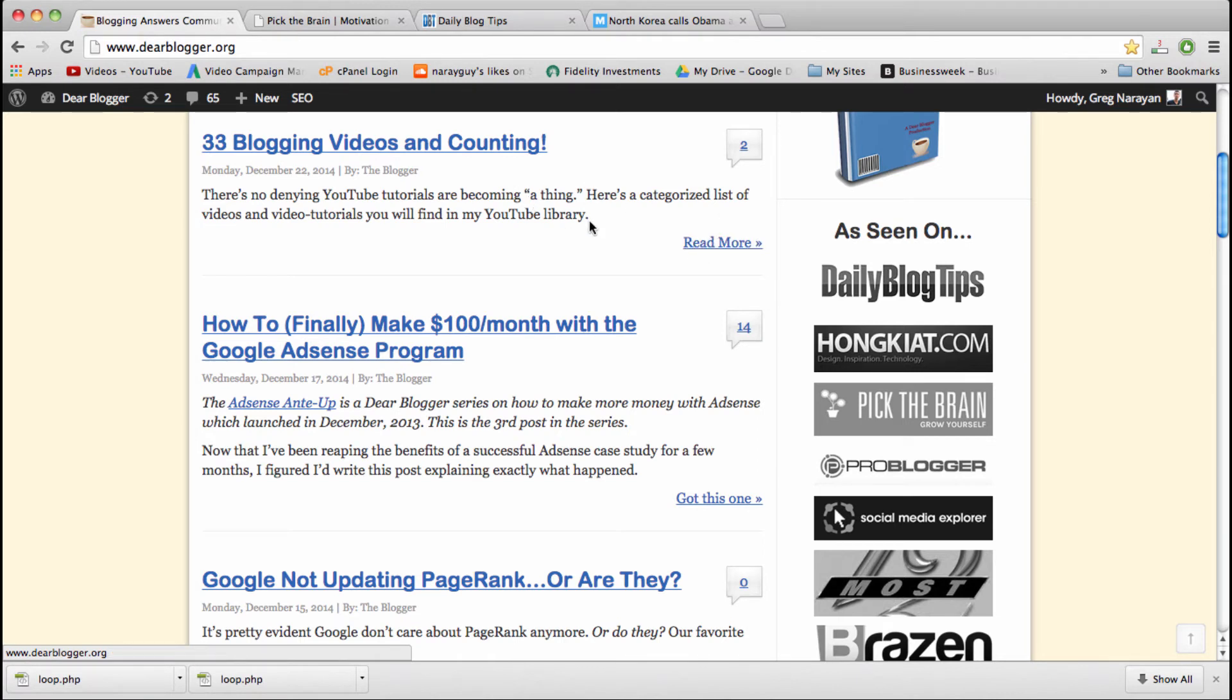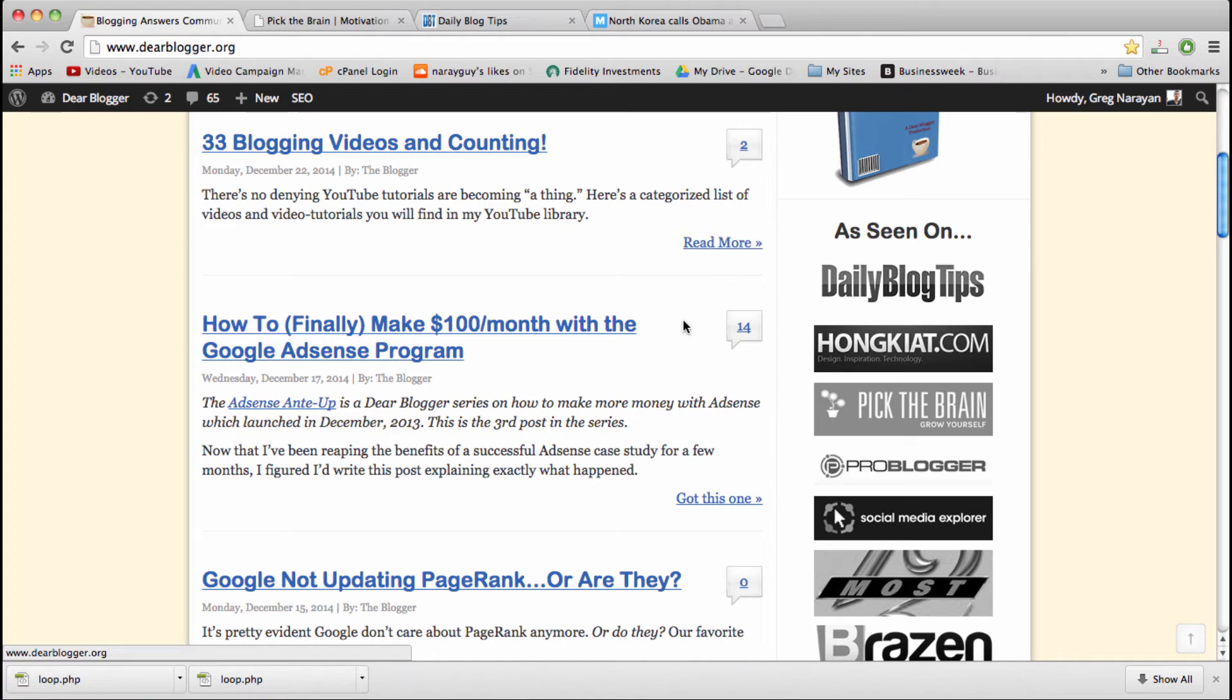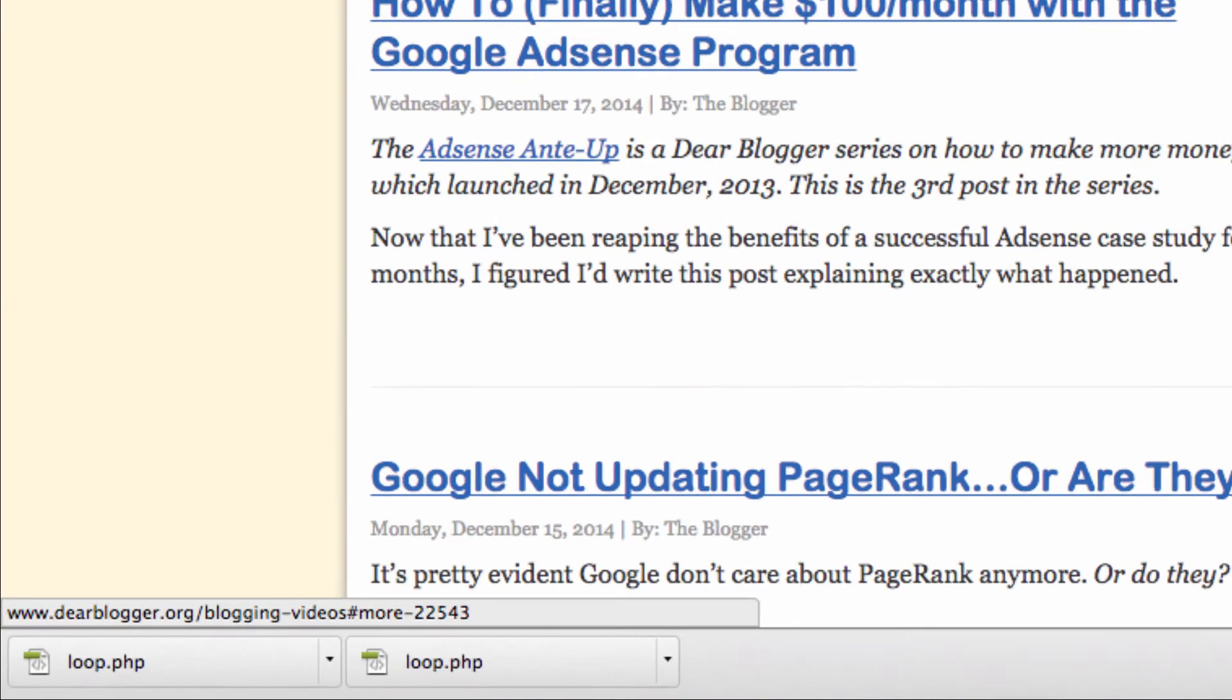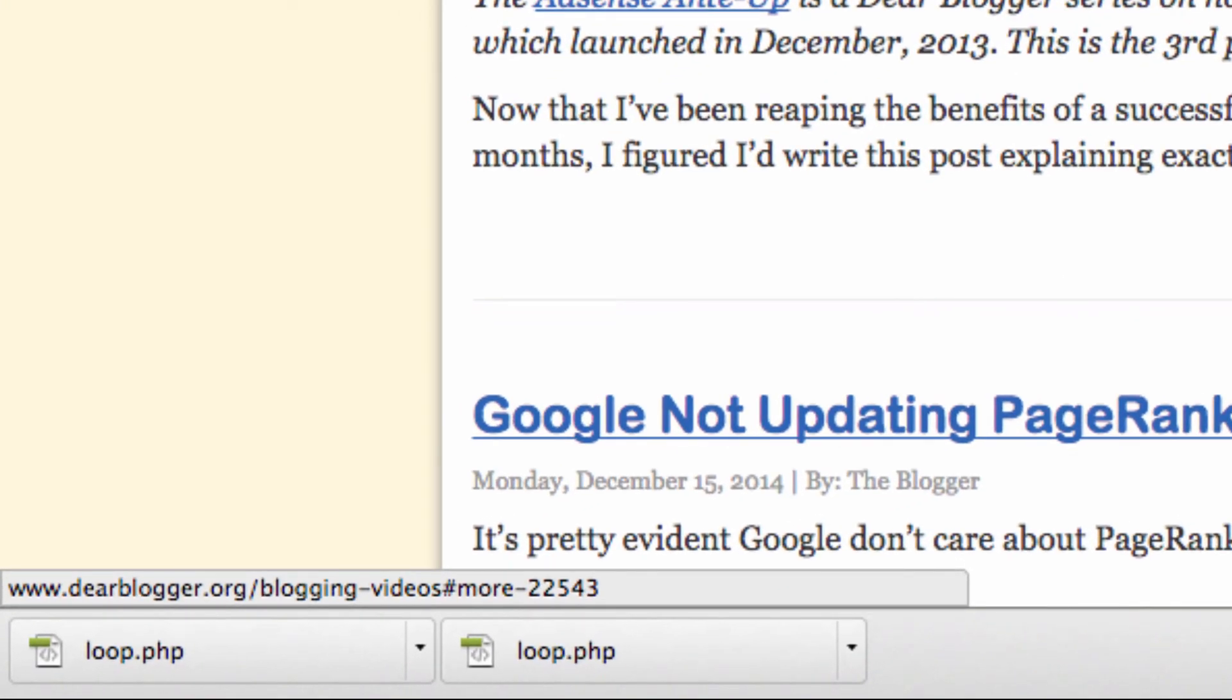So the way this works is, if you look in the bottom left-hand corner of my screen when I hover over this, all we need to have is the blog post link followed by a pound sign, the word 'more', a dash, and then that five-digit number, which is actually the post ID.